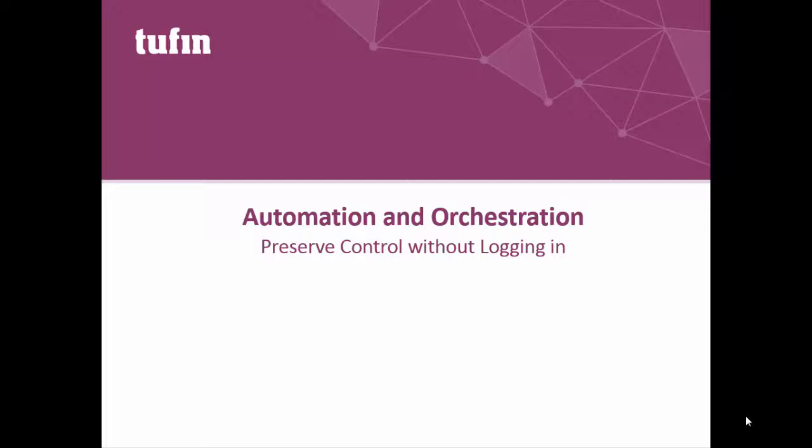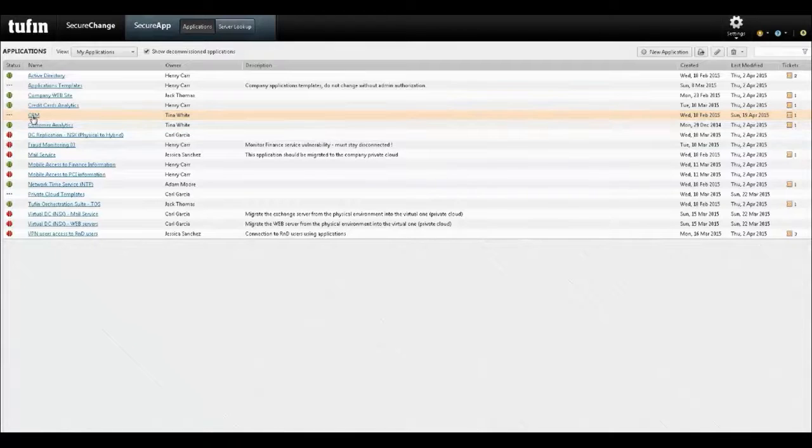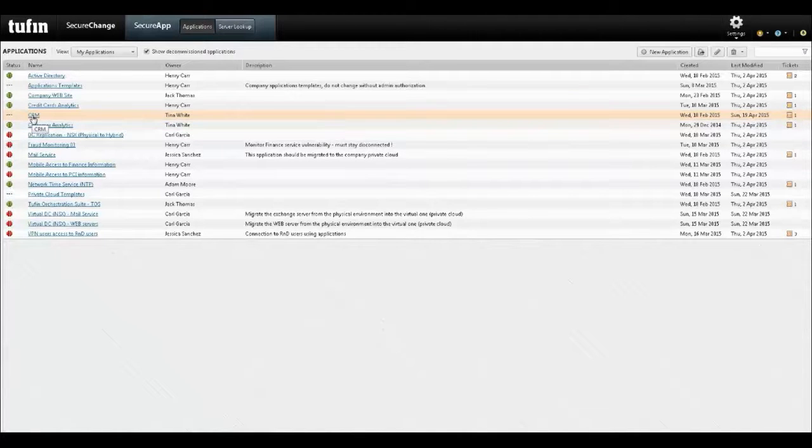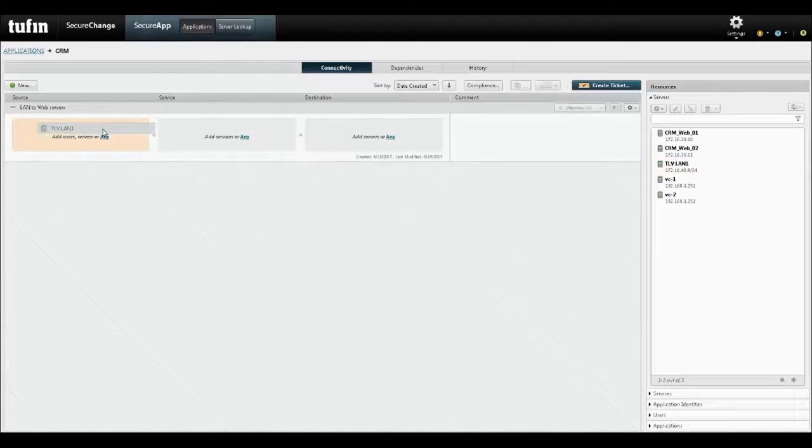In this video, you will see how Tufin automates application-centric changes to network security policy without compromising security. This is a secure app showing a short list of applications and their connectivity status. In this demonstration, we will focus on setting up the CRM application which is currently empty.